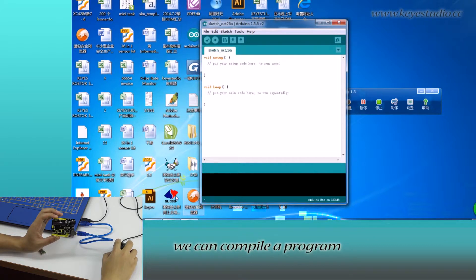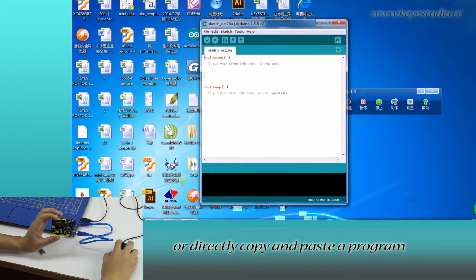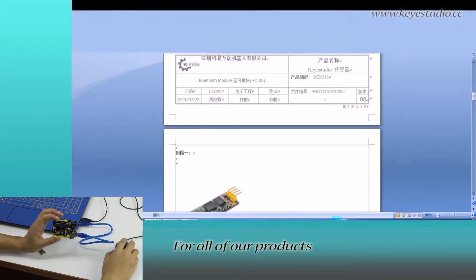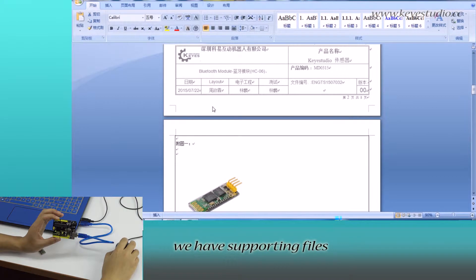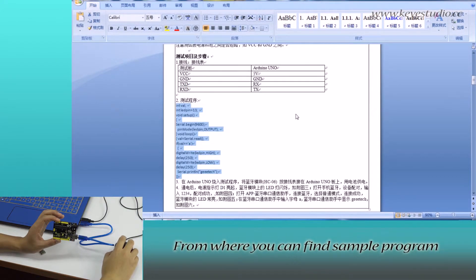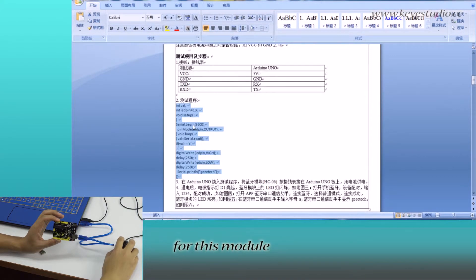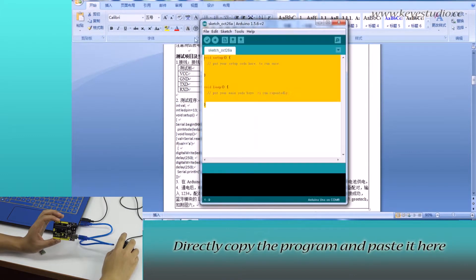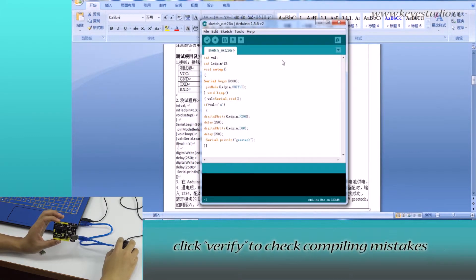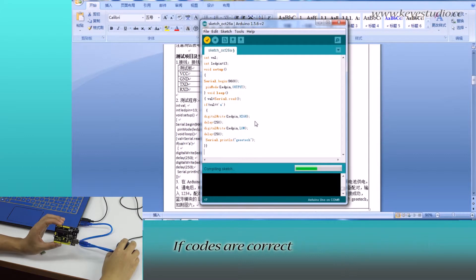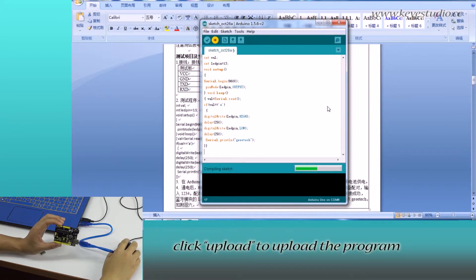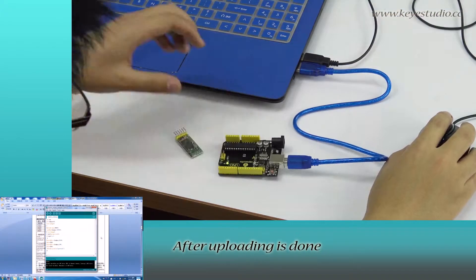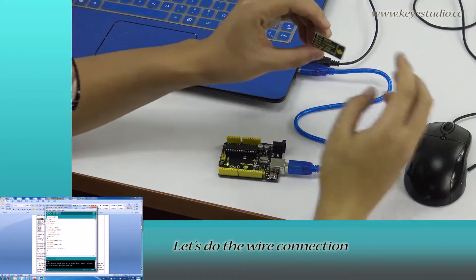In here, we can compile a program or directly copy and paste the program. For all of our products, we have supporting files from where you can find sample program for this module. Directly copy the program and paste it here. Click verify to check compiling mistakes. The codes are correct. Click upload to upload the program to the board. After uploading is done, let's do the wire connection.